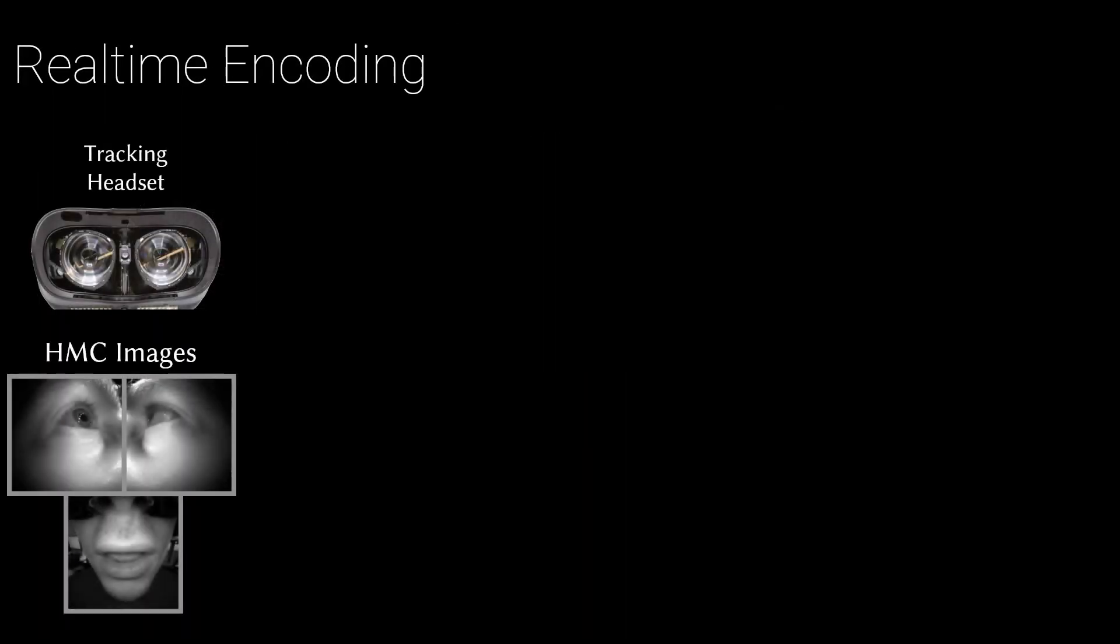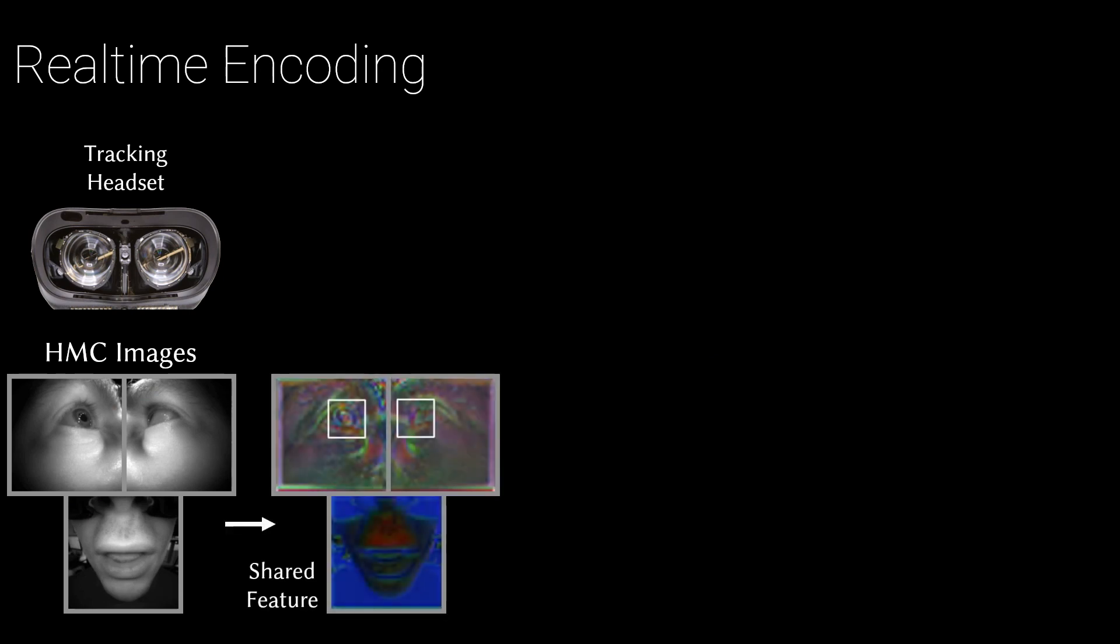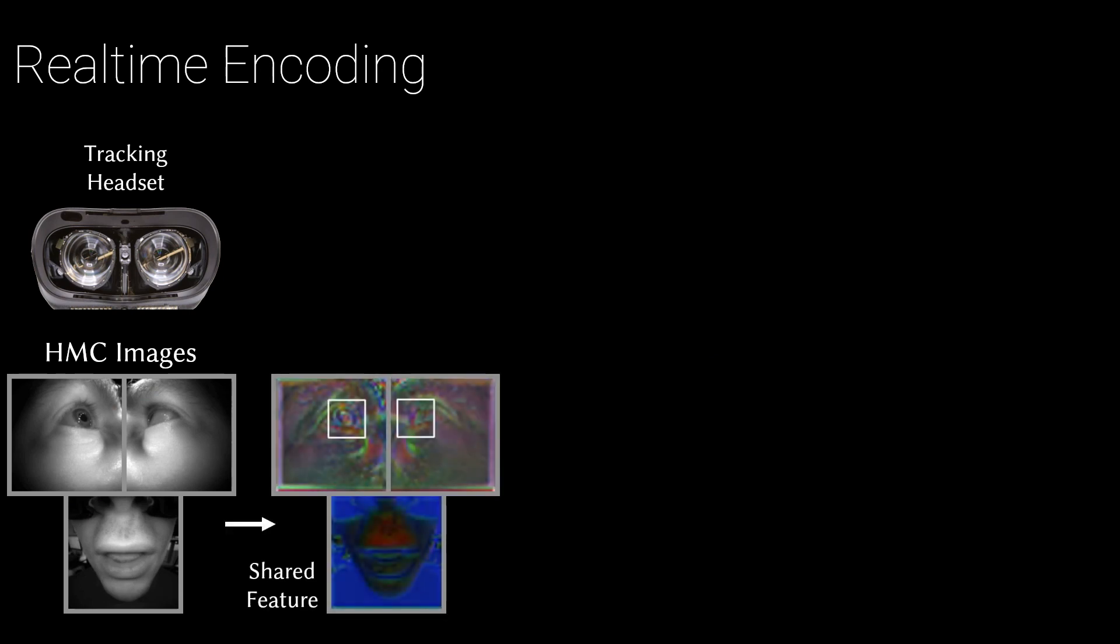Using images from a simple tracking headset with only three cameras, we produce a shared feature map to describe the appearance of the face.